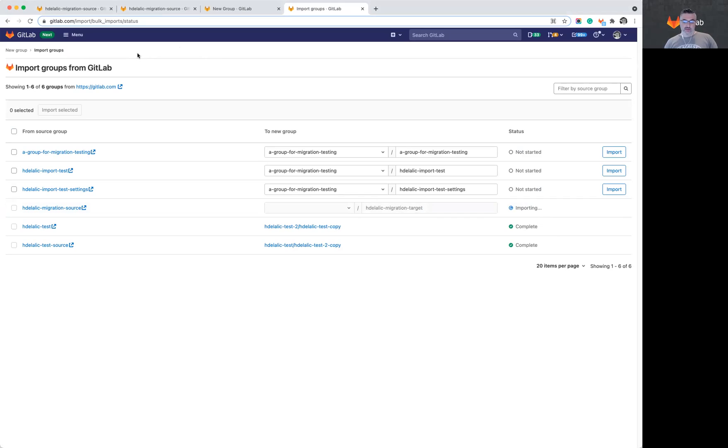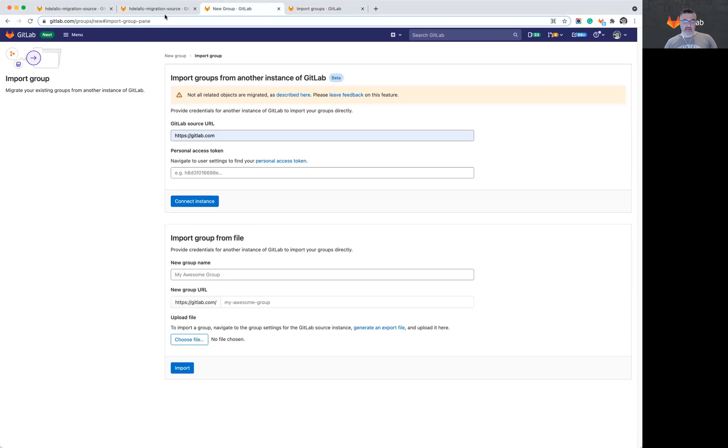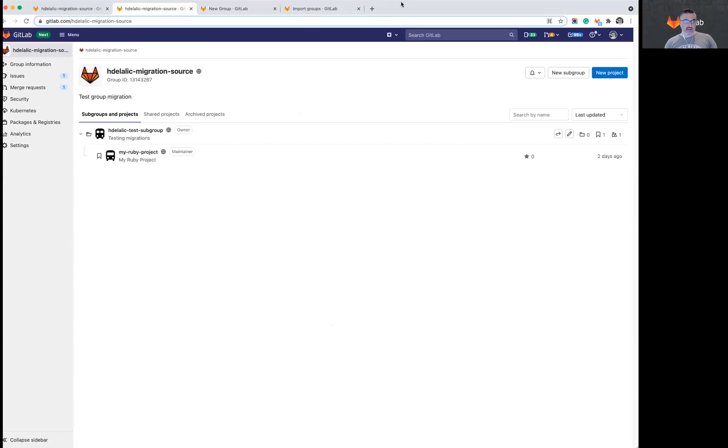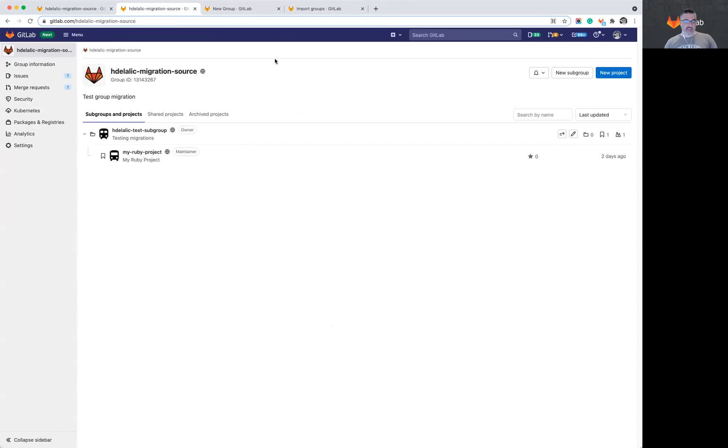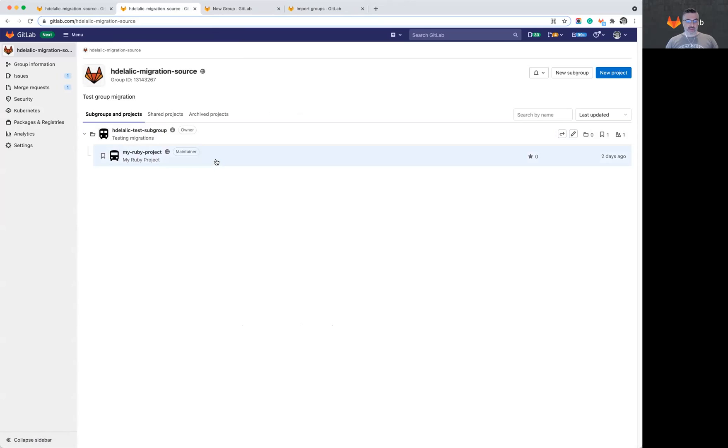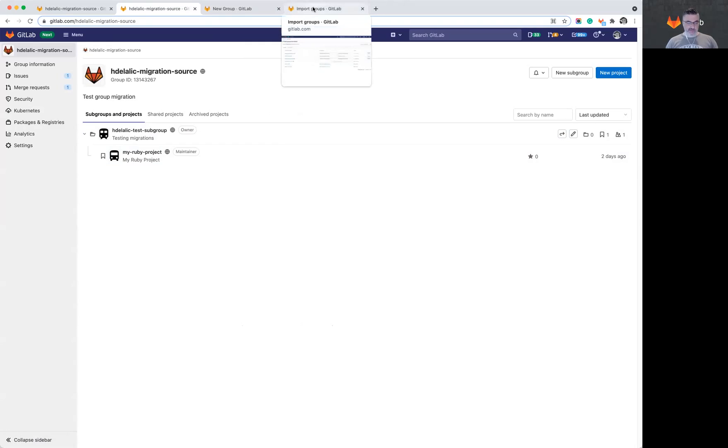So while the import is running, let me mention that the group that I expect to have migrated is this hdelalic migration source. I expect it to be migrated into a group called hdelalic migration target. And I do expect to see there the subgroup that's in this group. But at this time, the project that belongs to that subgroup will not be migrated.